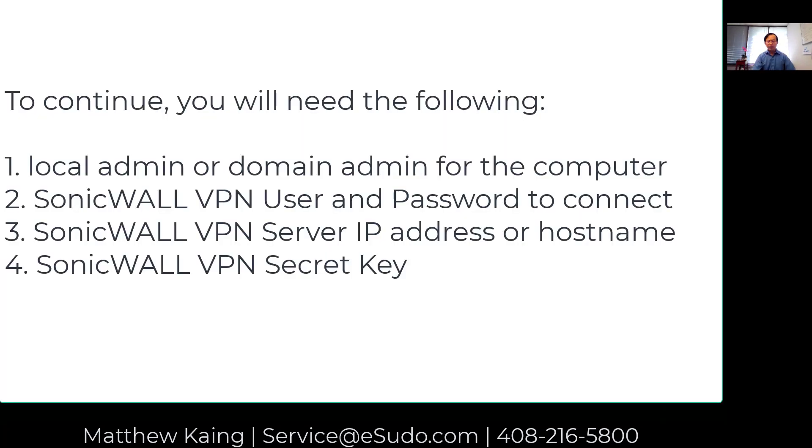If you don't have administrative access, you may need to get help with that. If you do have it, you can run and install it.